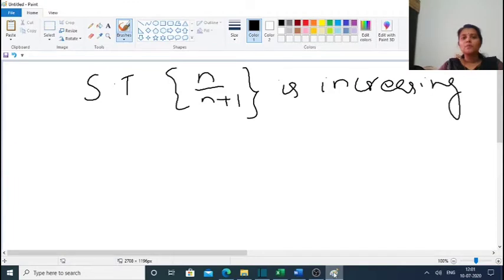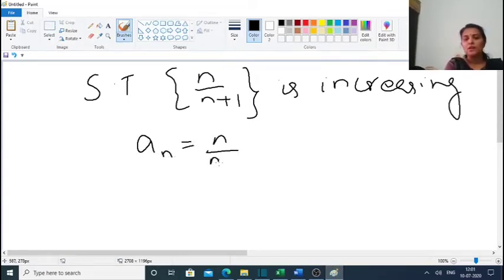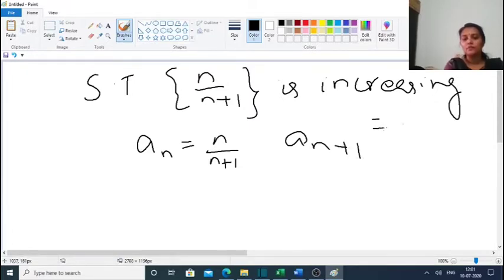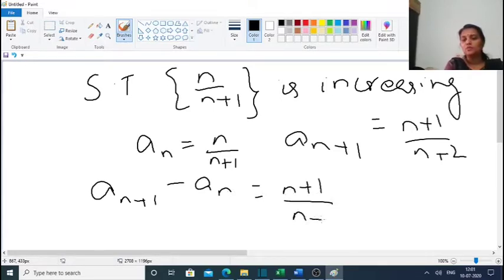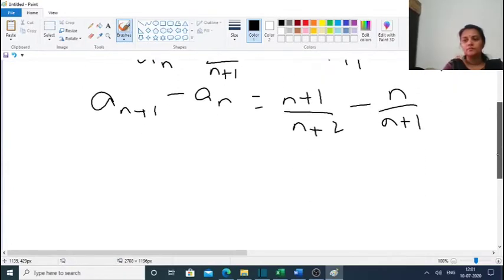We have two problems to show monotonically increasing and decreasing. The first problem is: show that the sequence n/(n+1) is increasing. Here, aₙ = n/(n+1) and aₙ₊₁ = (n+1)/(n+2). Consider aₙ₊₁ − aₙ, which equals (n+1)/(n+2) − n/(n+1), with common denominator (n+2)(n+1).